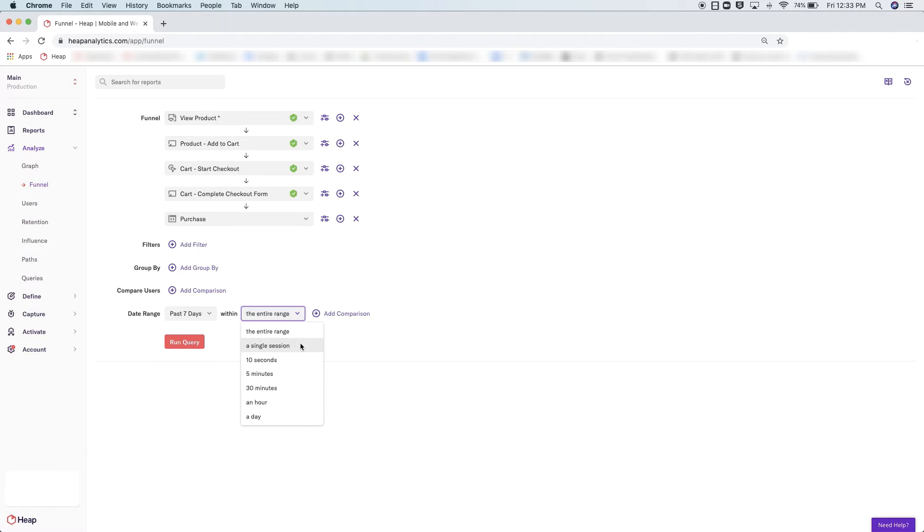For e-commerce companies, this may be a wider granularity versus SaaS companies who may want to see someone move through their funnel in a single sitting or session. If you choose to select single session, you are requiring that no one navigates away from the page for more than 30 minutes before finishing the flow, since a session ends after 30 minutes of inactivity.